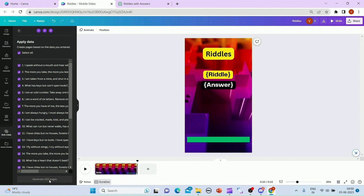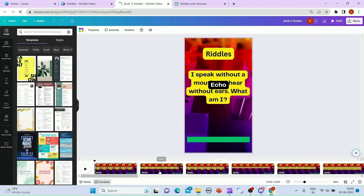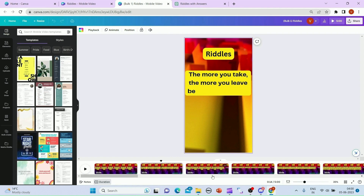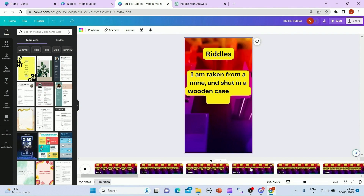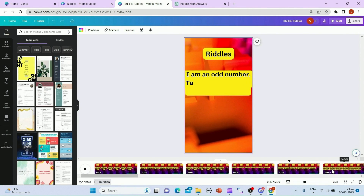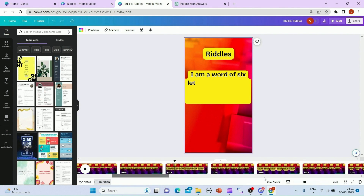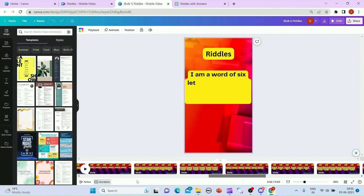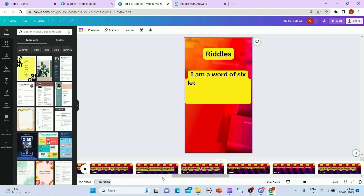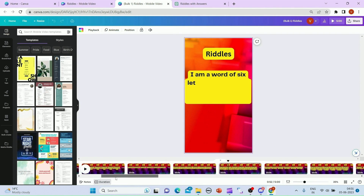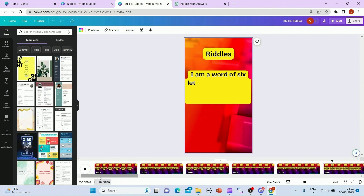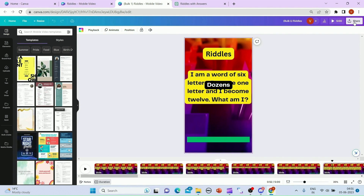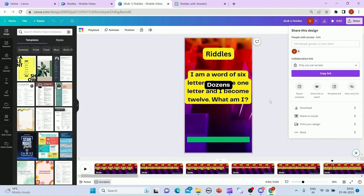I'll click on Generate and it will take a couple of minutes — then all my riddles are ready. The second one has another riddle, third one another riddle, fourth one another riddle, fifth one another riddle. So now your 30 riddles are ready in just maybe 15 minutes. You can click on Share, click on Download, and it will download all 30 videos for you.